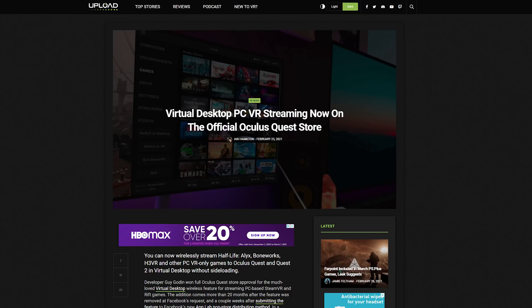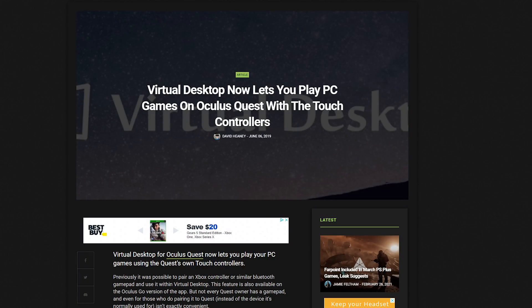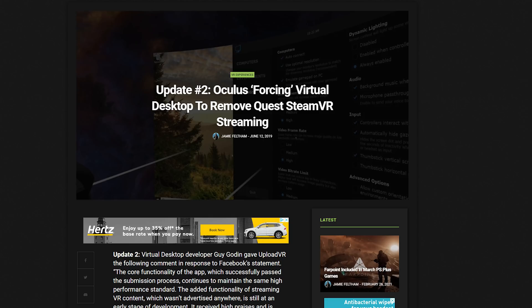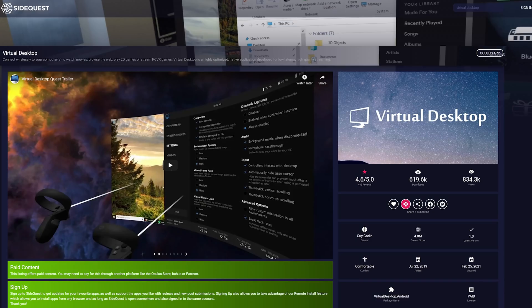Yesterday it was announced that Virtual Desktop would now be supporting wireless PC VR streaming on the official Quest store. Right after the original Oculus Quest launched, Virtual Desktop released a feature allowing us to stream PC VR games wirelessly to our Quests. Oculus very quickly said no, not on the official store, and told them to remove the feature, which drove them to SideQuest.